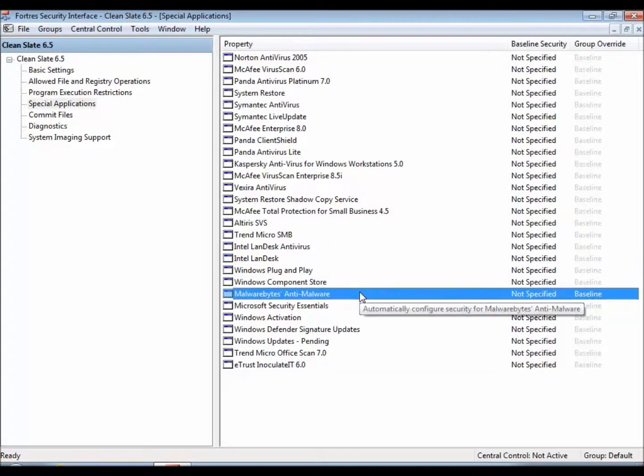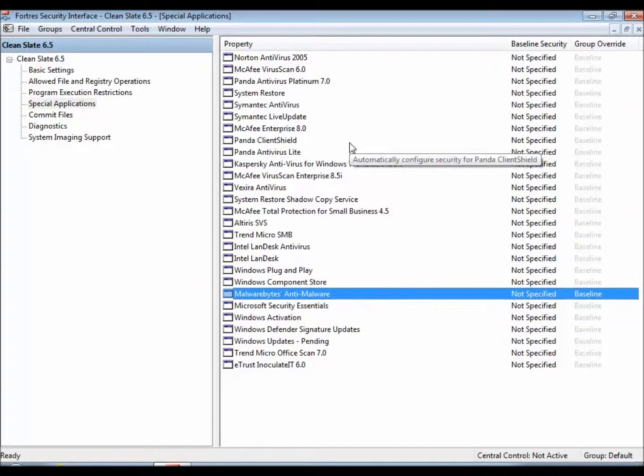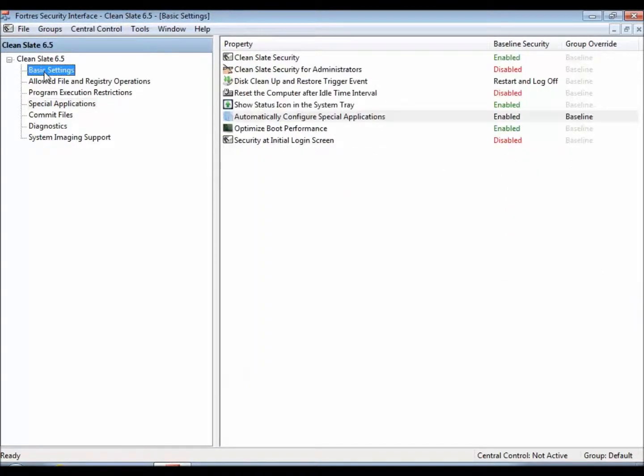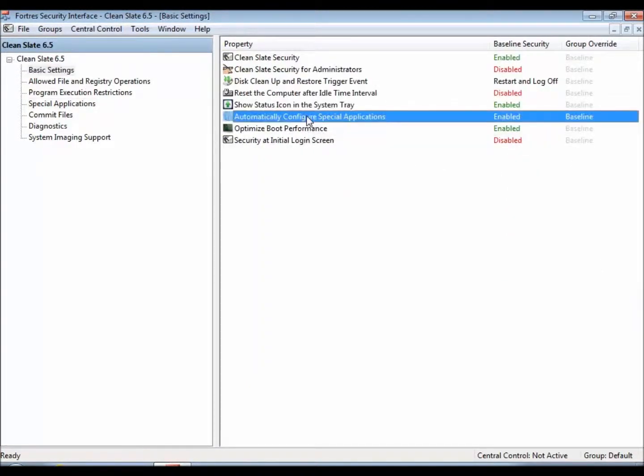CleanSlate will automatically kick those settings on as long as underneath basic settings the automatically configure special applications option is enabled.